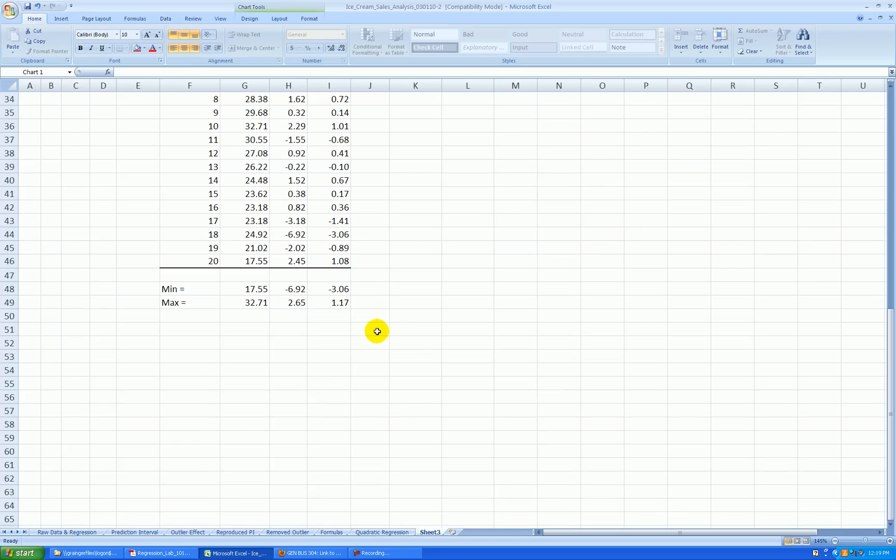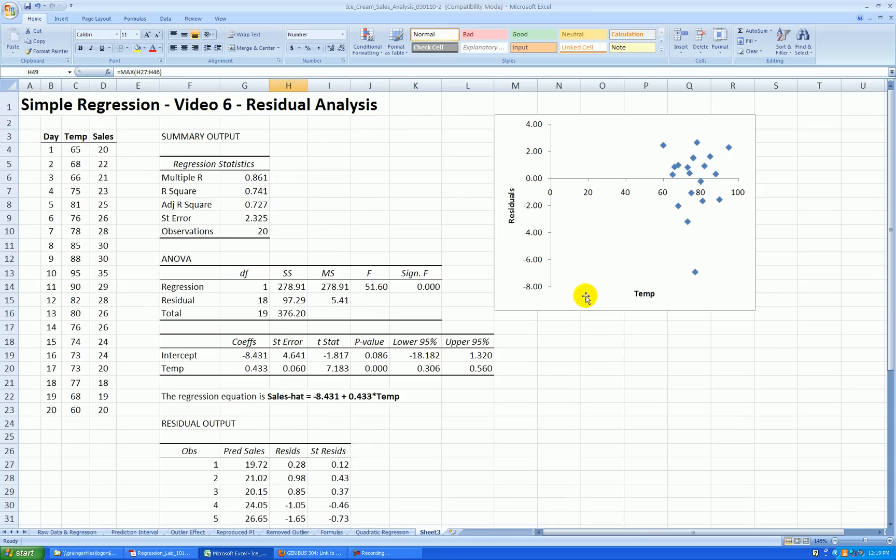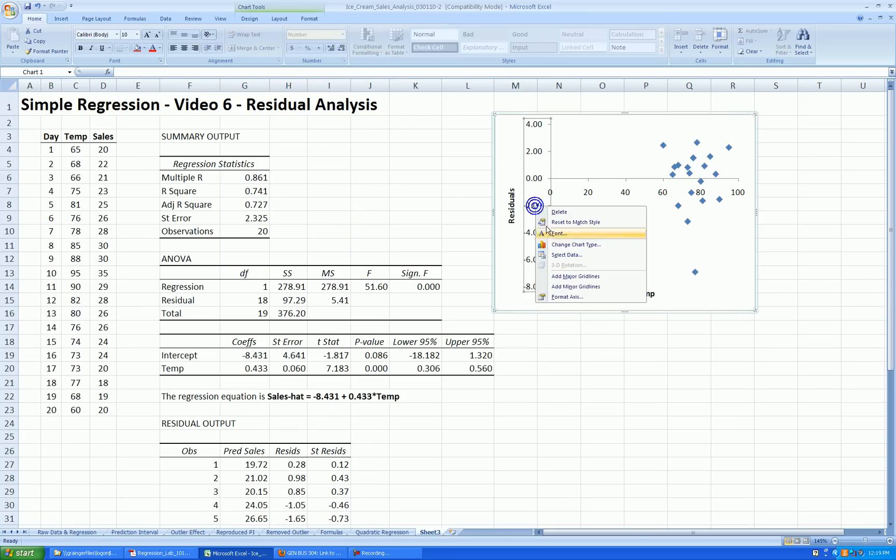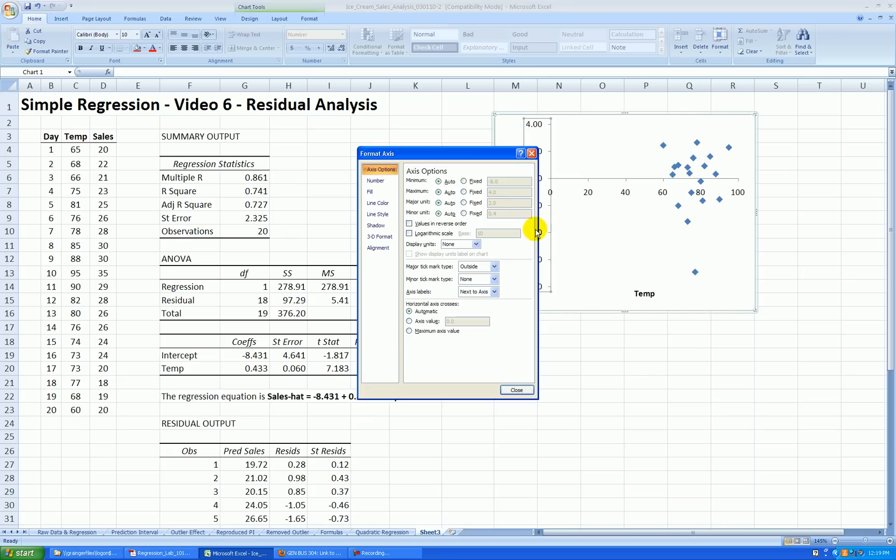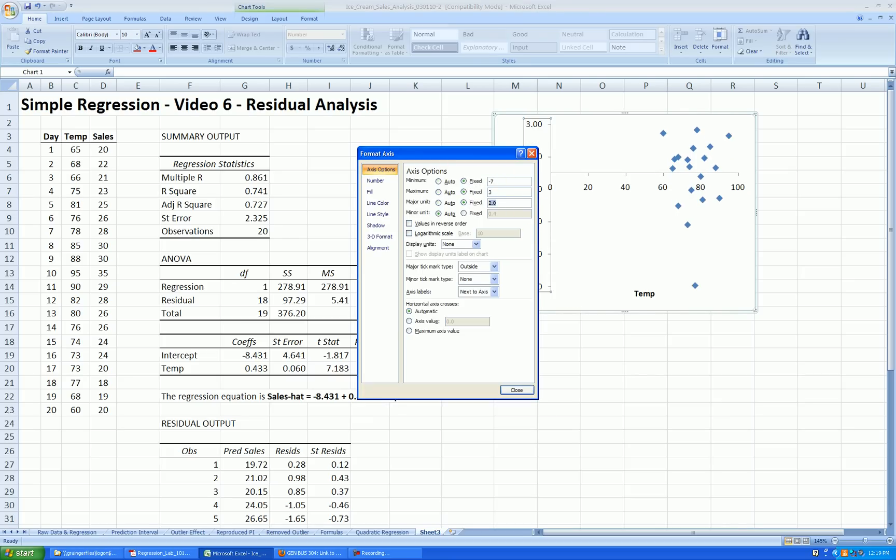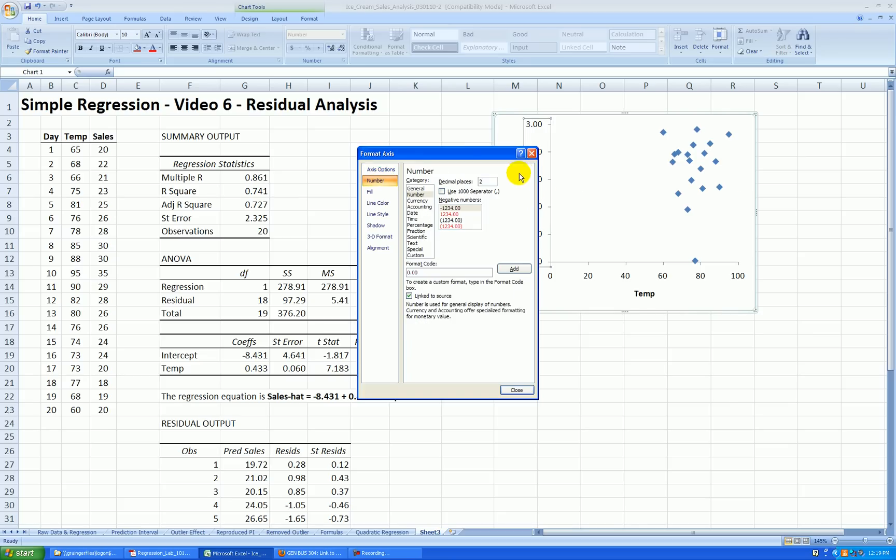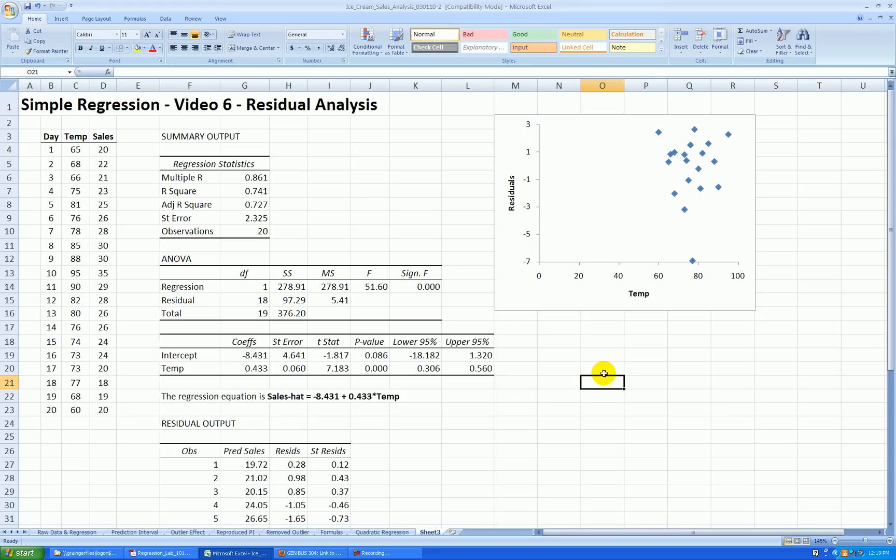I'm going to look back down here and I see the min is about negative seven and the max is about three. So let's rescale the y-axis here. Right click, format. The min, negative seven. The max, positive three. Let's go up by twos. Axis value. Let's have the x-axis cross at negative seven so it's out of the way of the points. And then under number, we don't need these extra decimal places showing. Let's change that to zero. Press close.